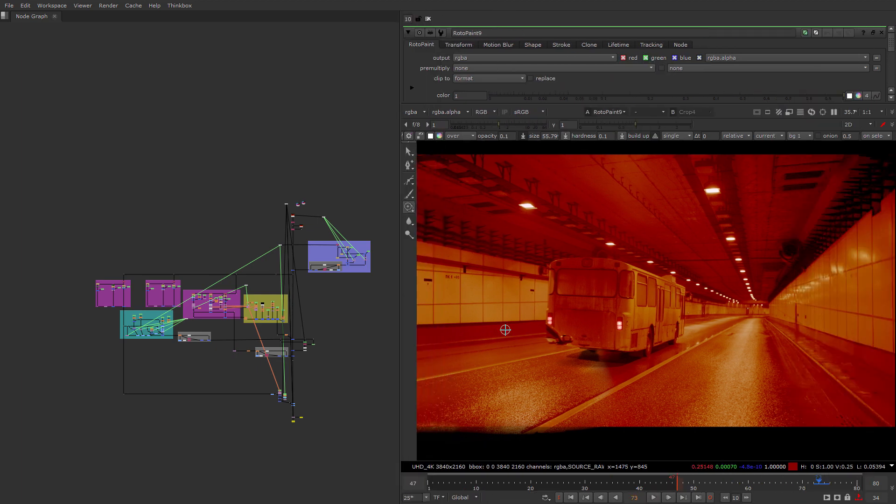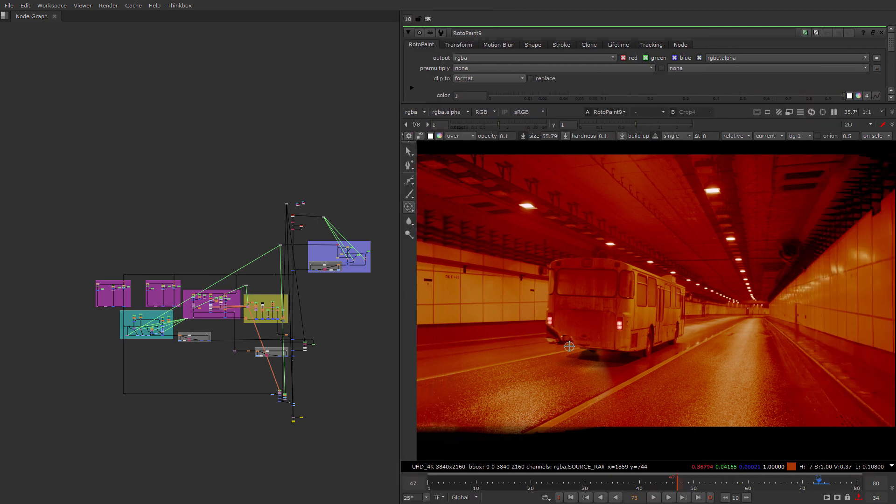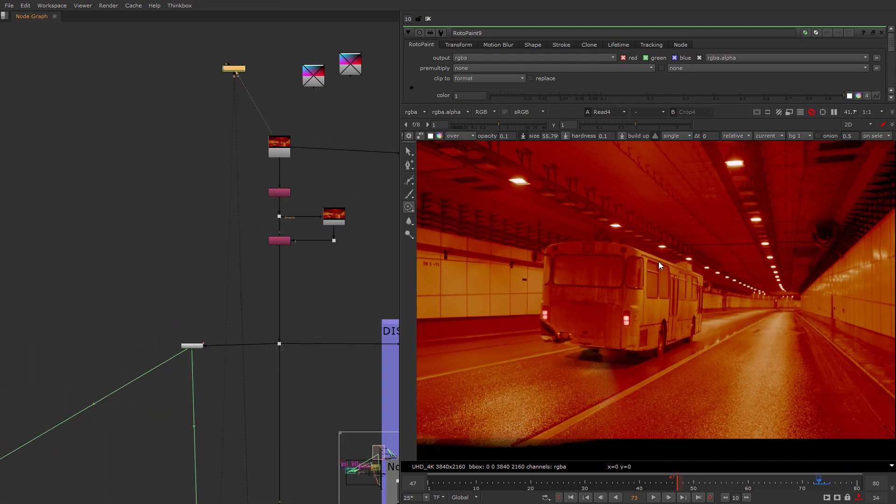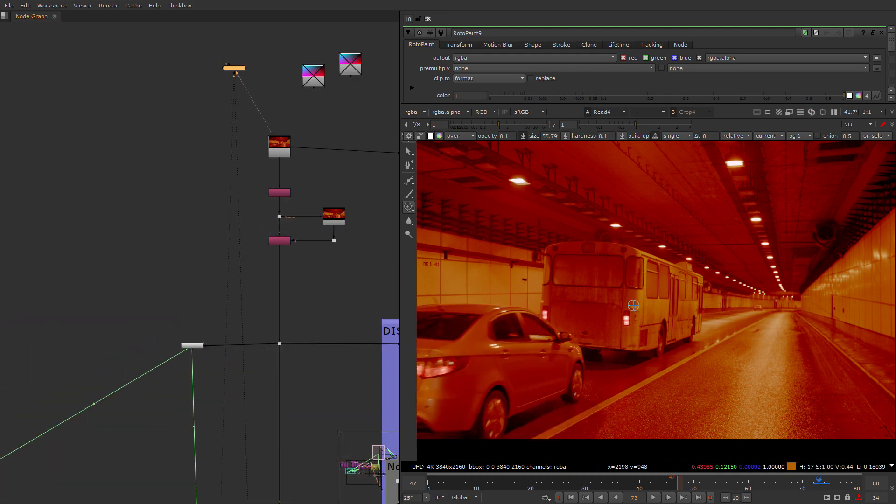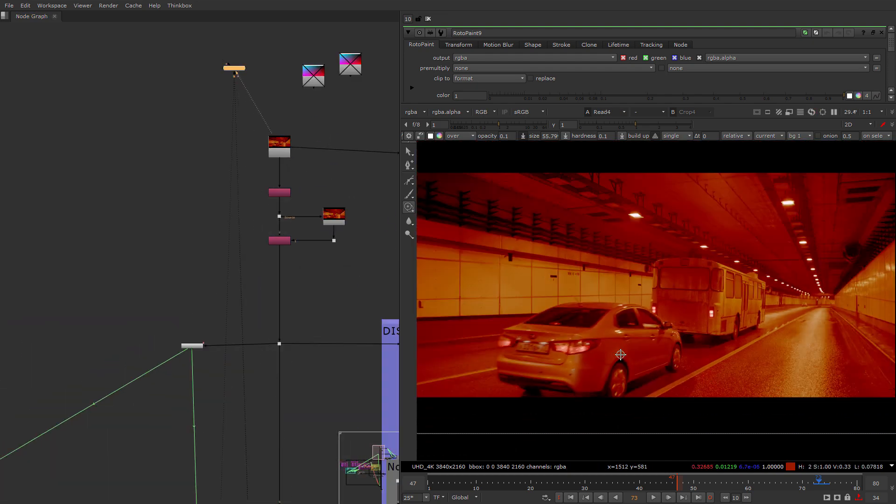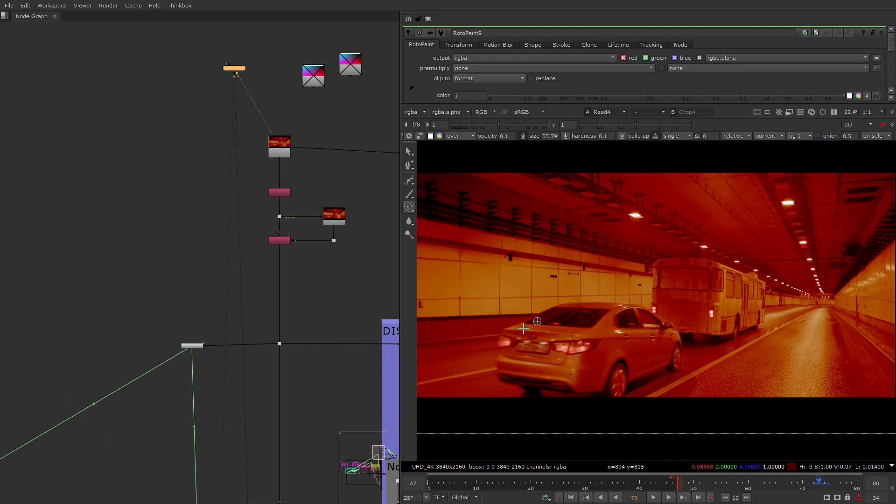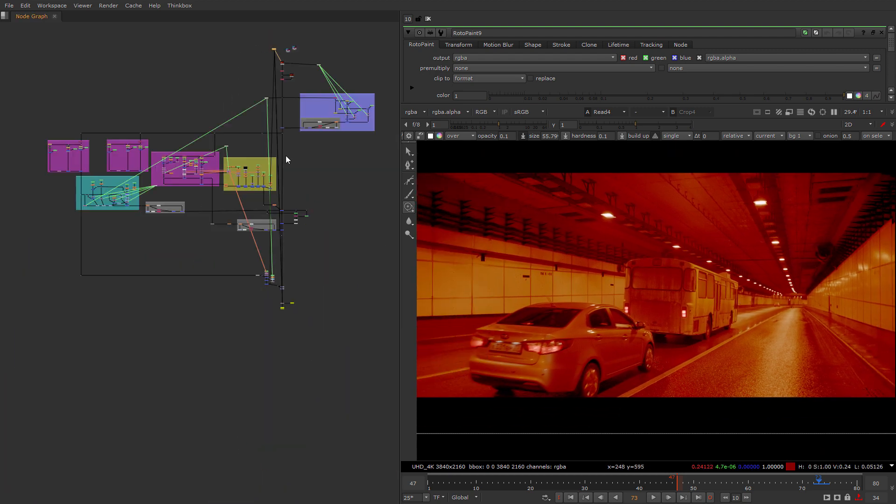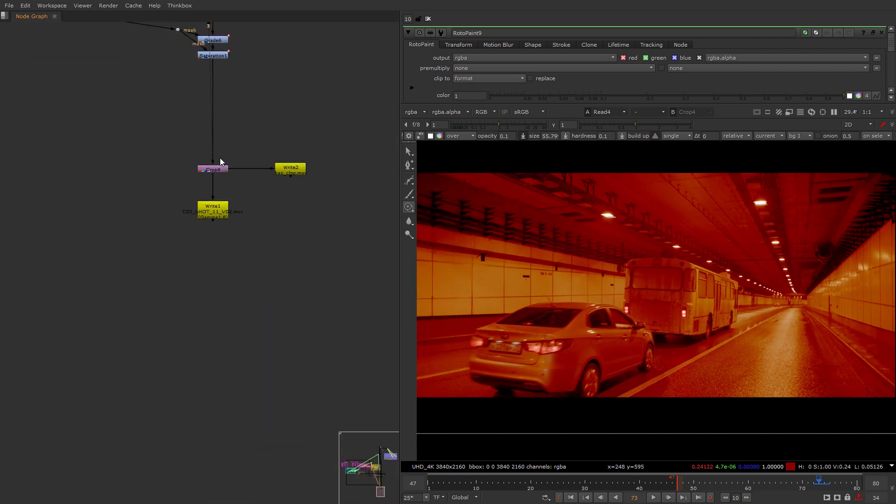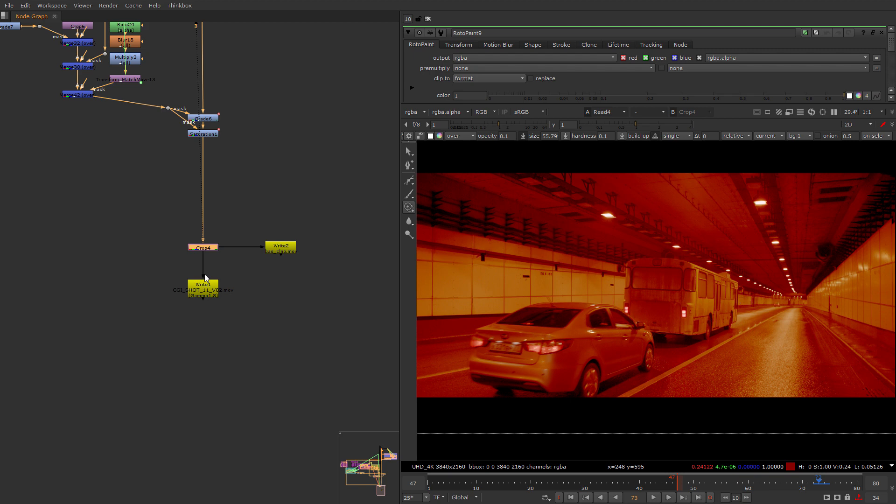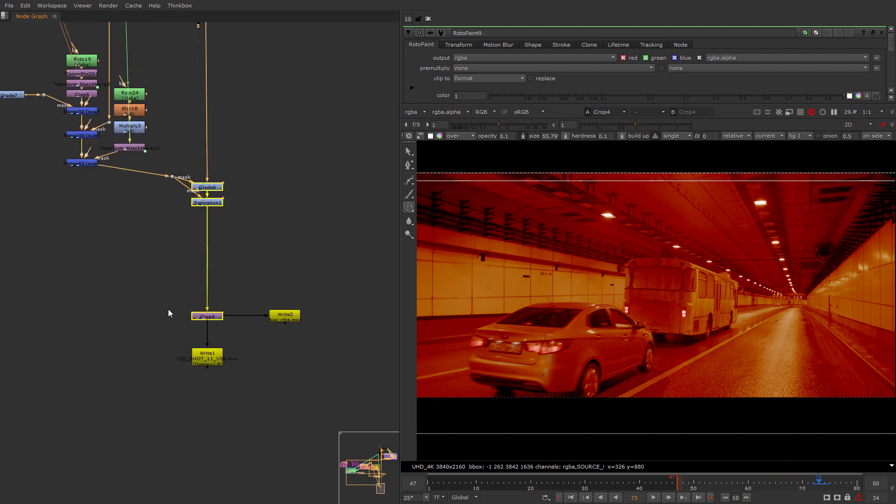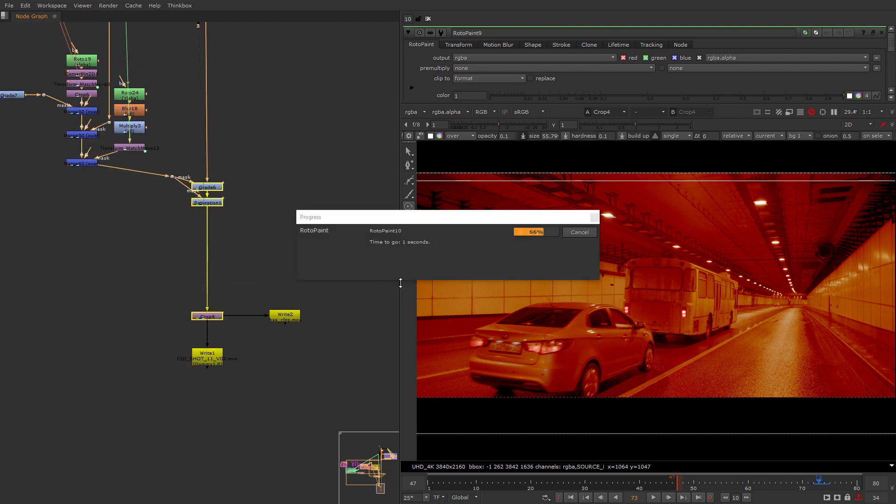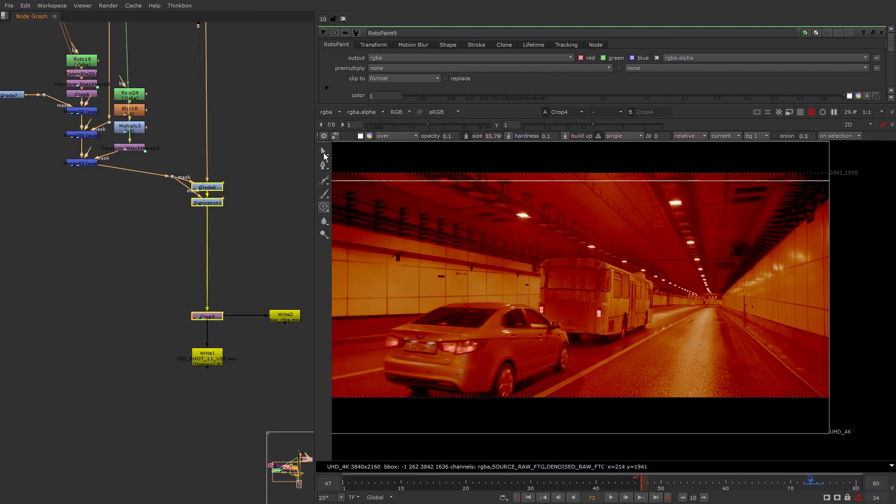Alright, so here I am in the source shot from which I will take the bus. This is one of the shots that came for us to clean up. The task was to remove this car out of the shot and remove the distant car.